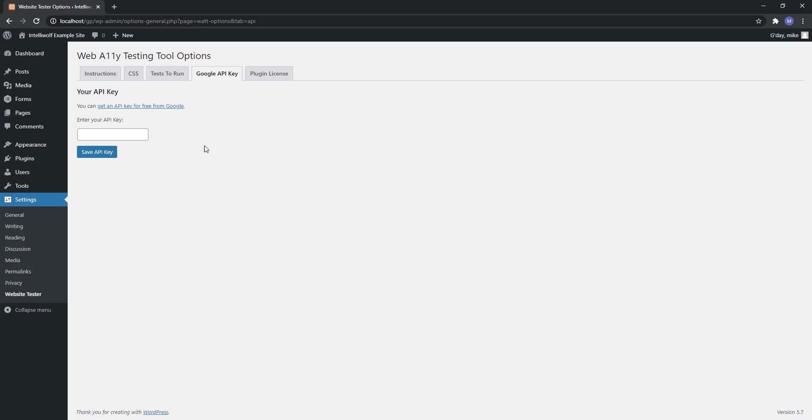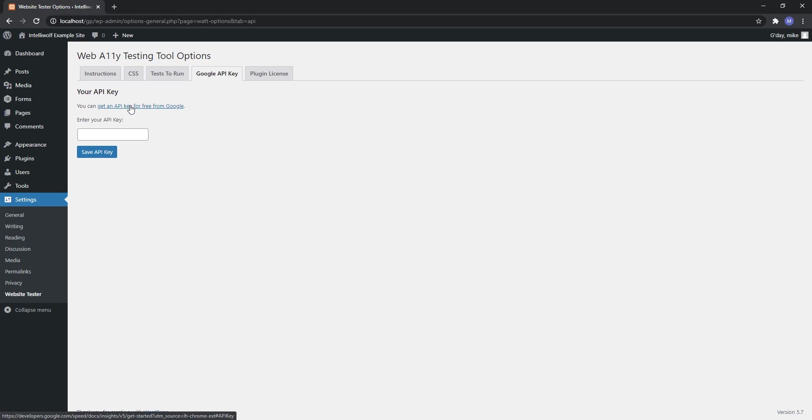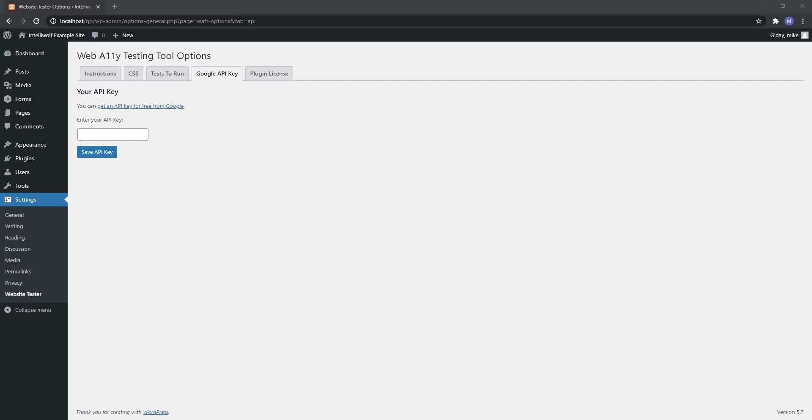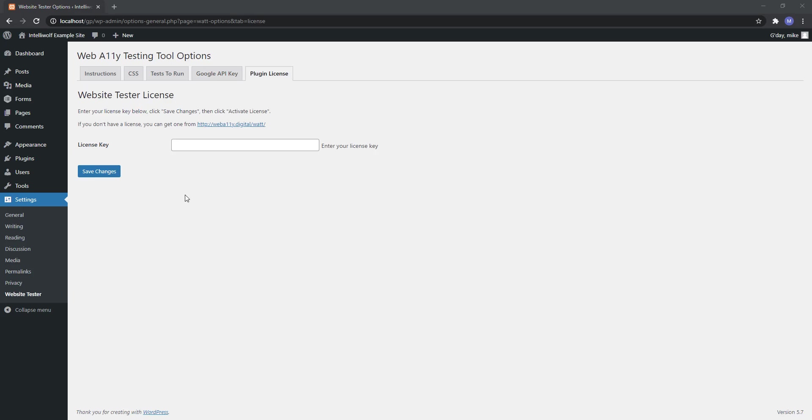In the next step we've got the Google API key. Follow this link to get your Google API key. I'll do a video separately on how to exactly get everything. For now you would paste it in here and then hit save API key. I'm going to hit pause and then jump to the next tab.